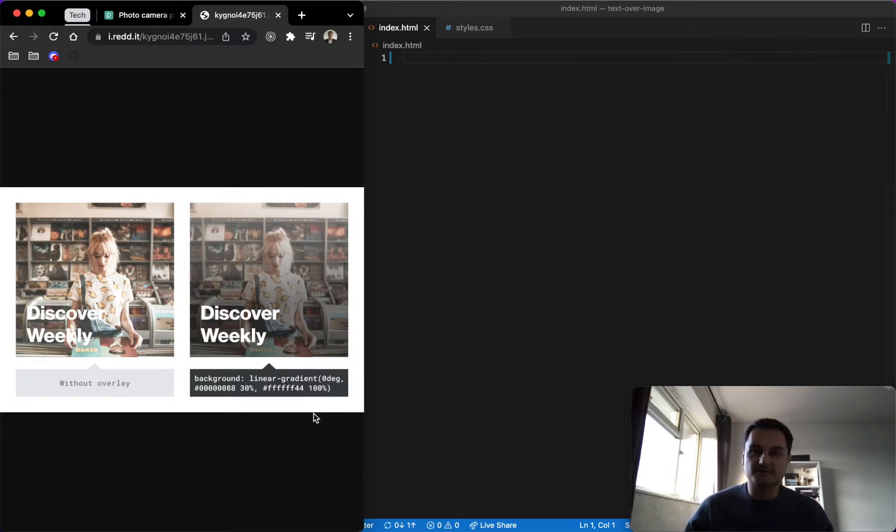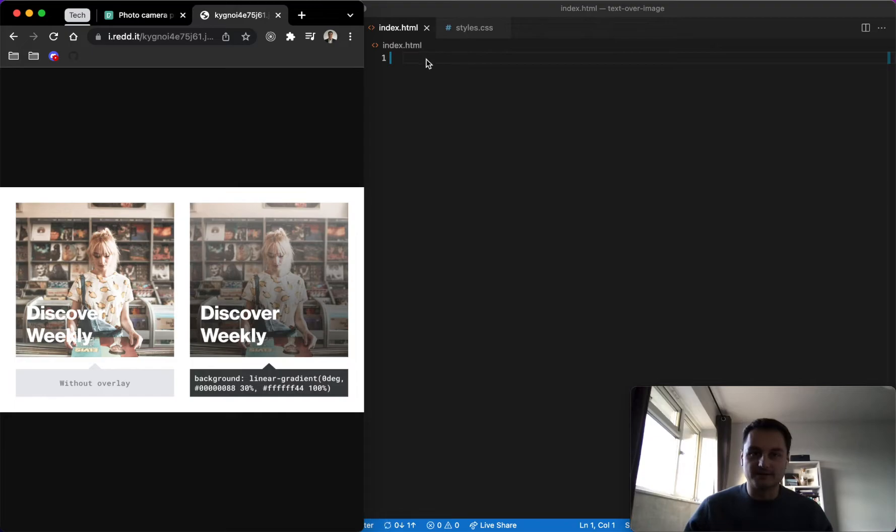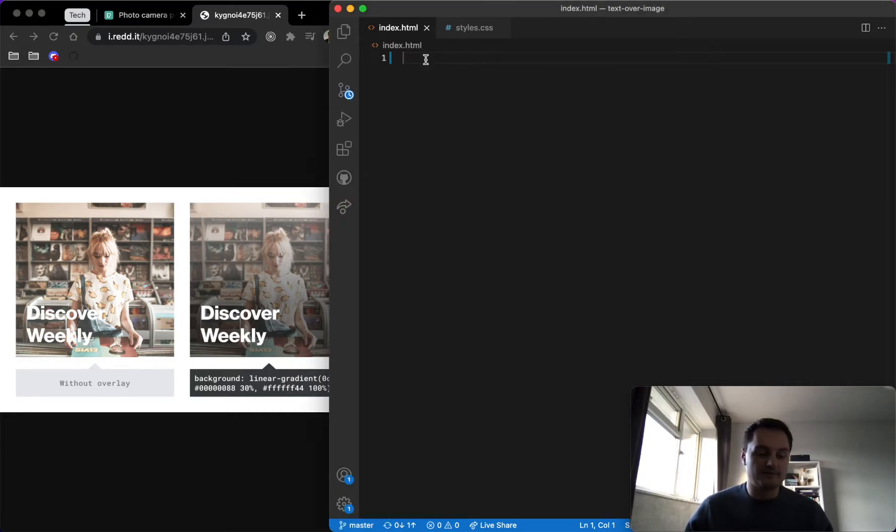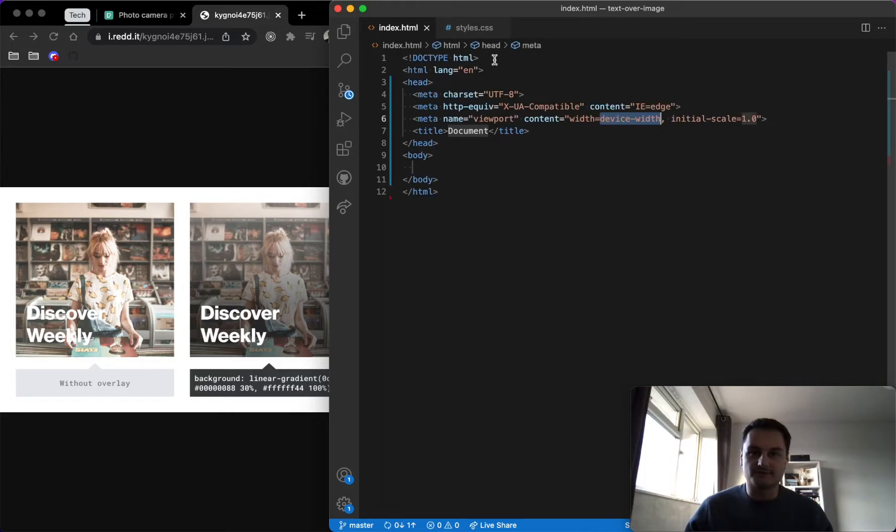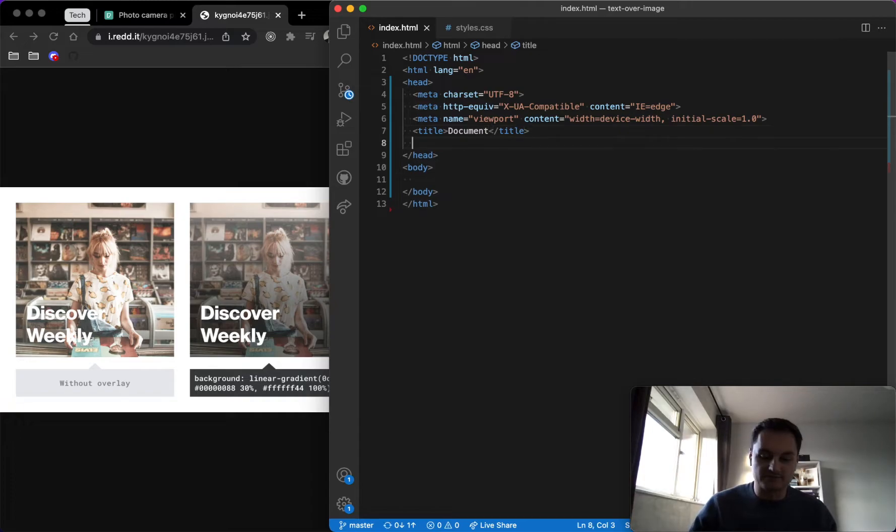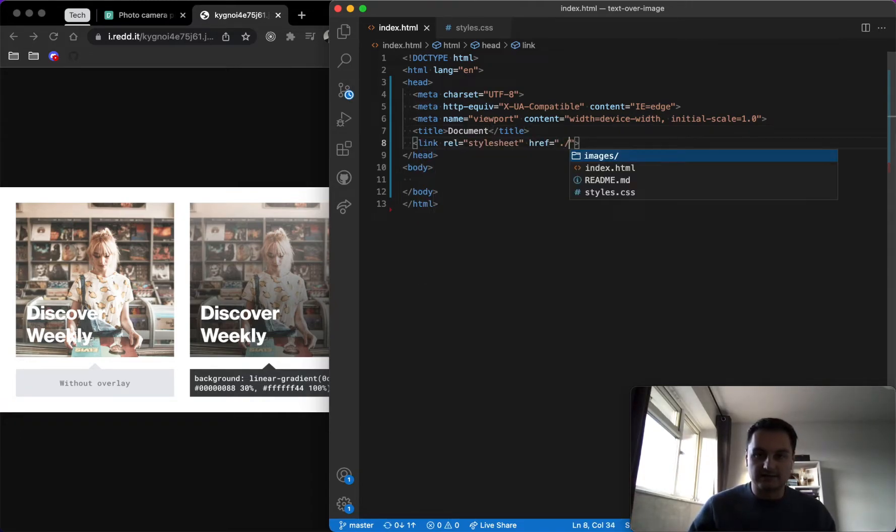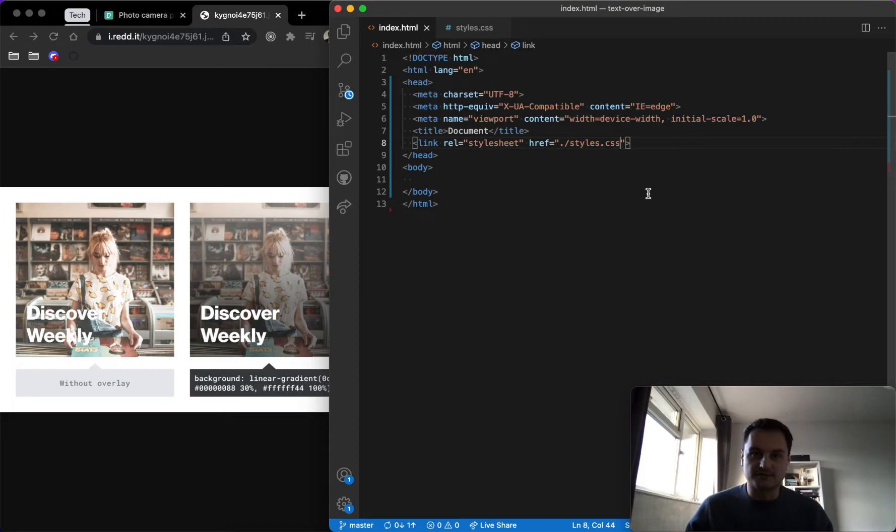So it's quite cool, and I won't take claim for this. I think it was somewhere on a Reddit post I found it. But yeah, let's go ahead anyway. So if I do a bang and then hit enter, we've got our boilerplate. And just before I do anything else, I'm going to link our stylesheet, which I've already got.